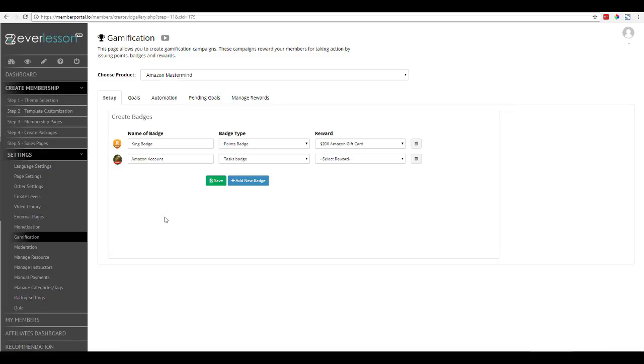So how this works is your users are going to be taking action and they're either going to receive points for that action, or they're going to receive a badge. Whenever your user receives a badge, there can be a reward that's tied to that badge.